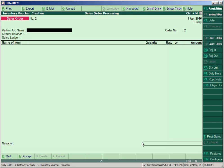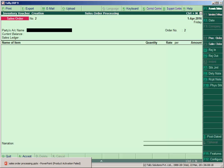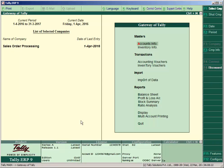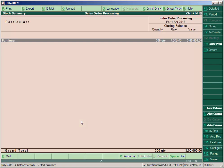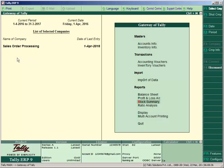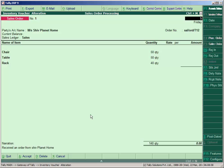Accept the entry. You can see the opening stock is reflected — press Enter on any item to view the closing balance of all stock items. Since the order was actually received on 5th April, open the sales order entry and enter the date as 5th April, then accept.